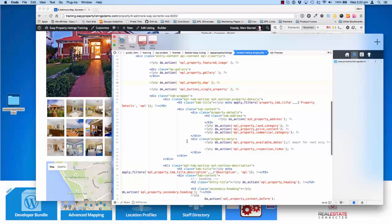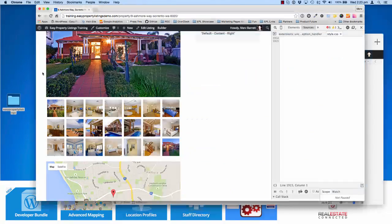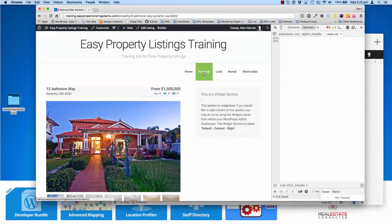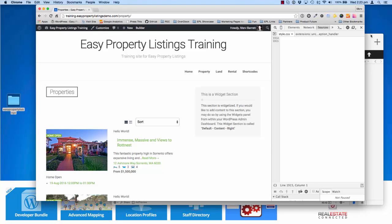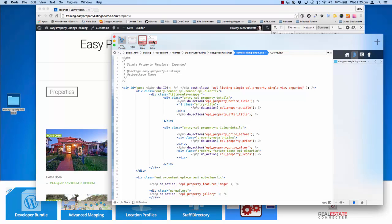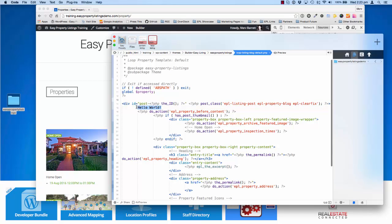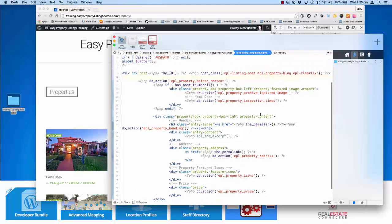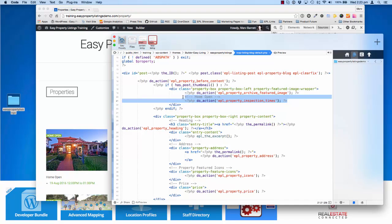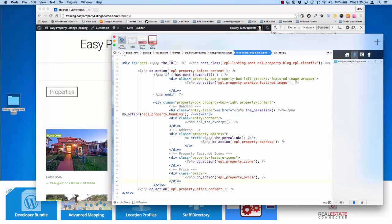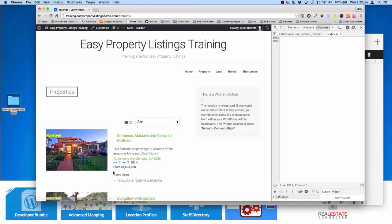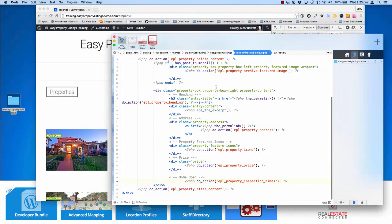The same strategy applies to the loop templates. We've still got our "hello world" on the loop template. If we go and edit it, we can say we don't want the home open appearing underneath the image. You'll see there's EPL property inspection times — if we take that whole section and put it in after the price, and save, then refresh, there's the home open being moved.